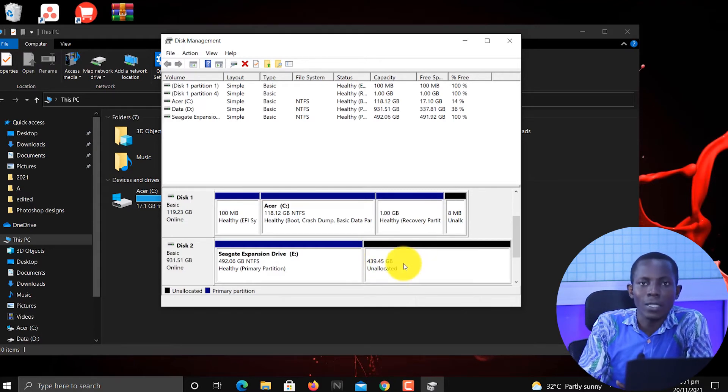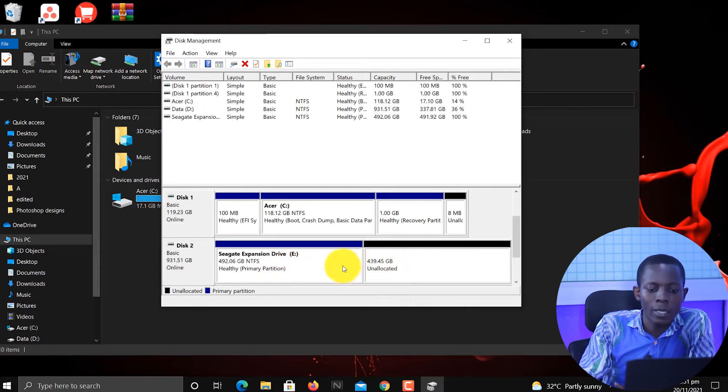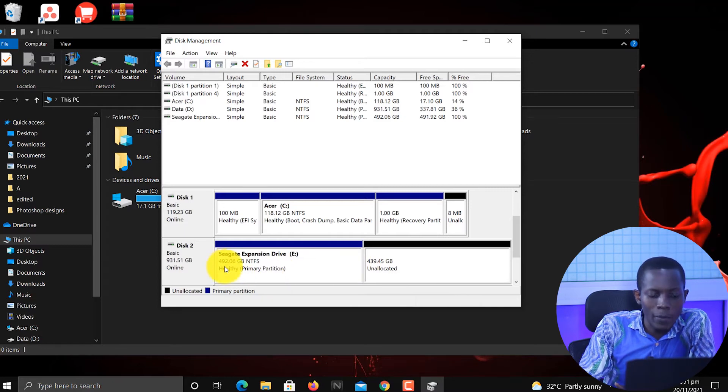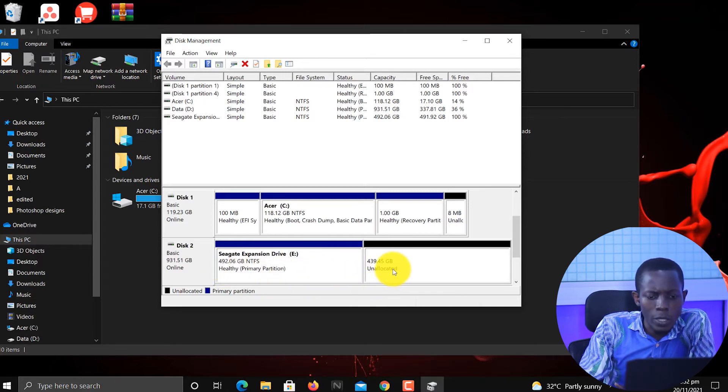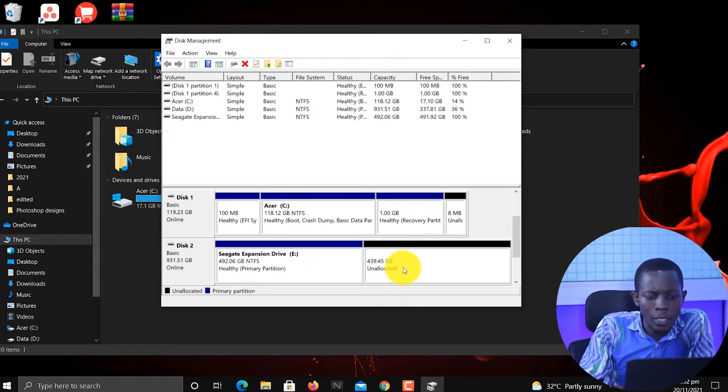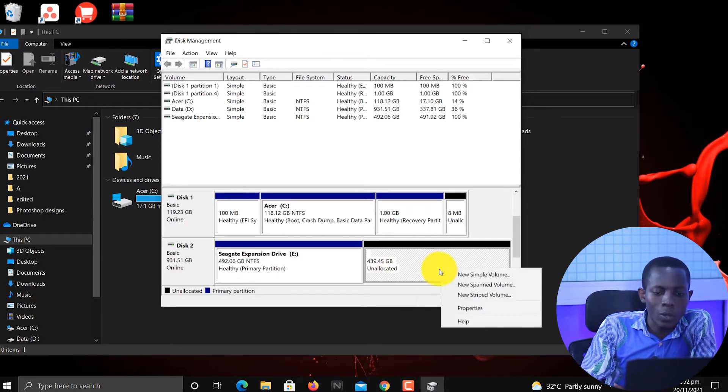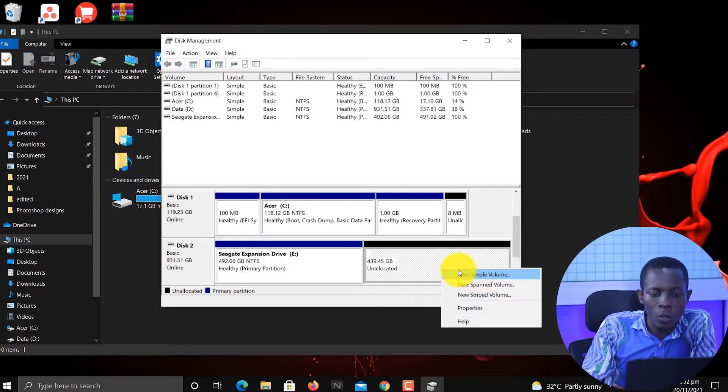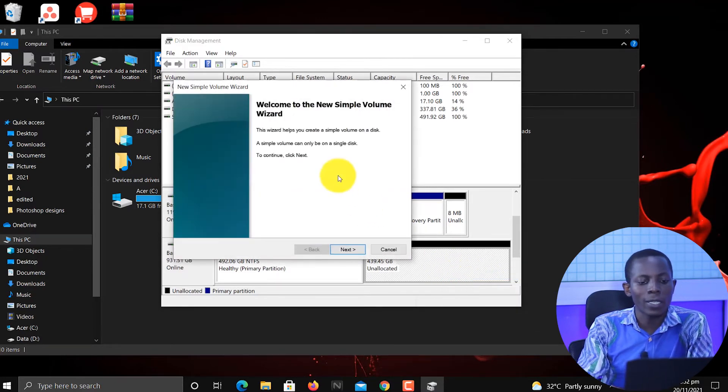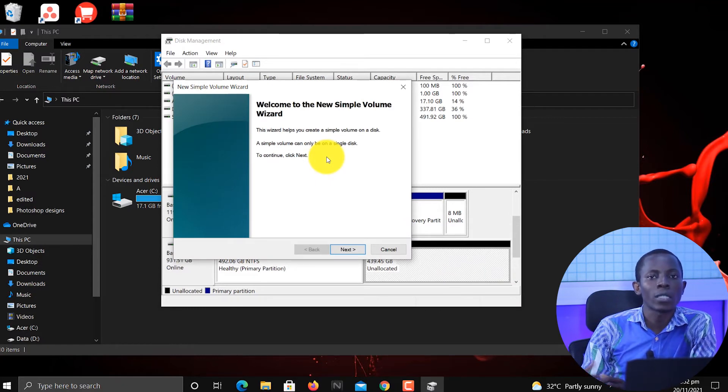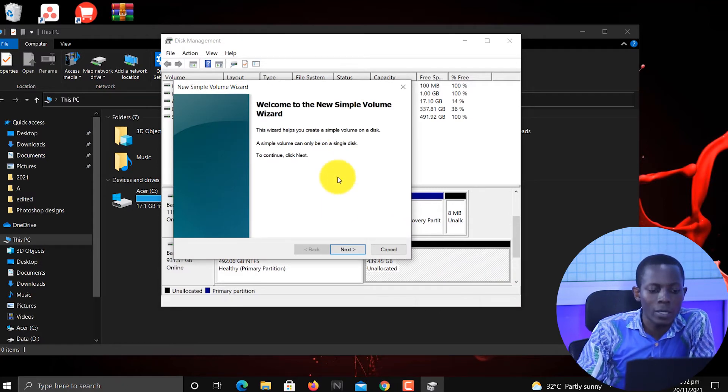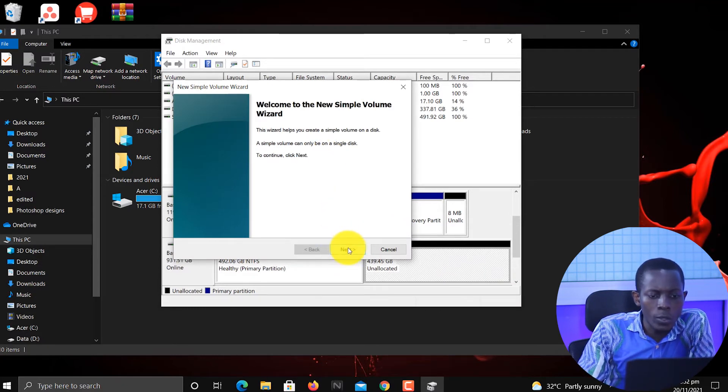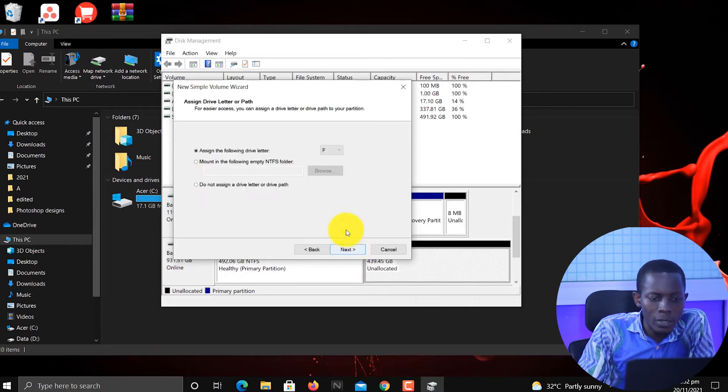So now you can see on your screen that the hard disk has been divided into two. We have the 492, then we have the 439 which is unallocated. We can go ahead and create a new simple volume out of the unallocated space. Once we create that, then we have gotten the new partition that we want. So go to Next, then also Next.